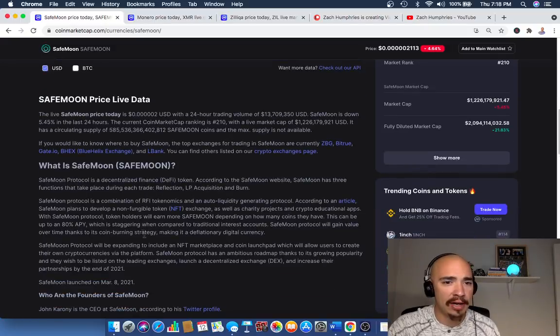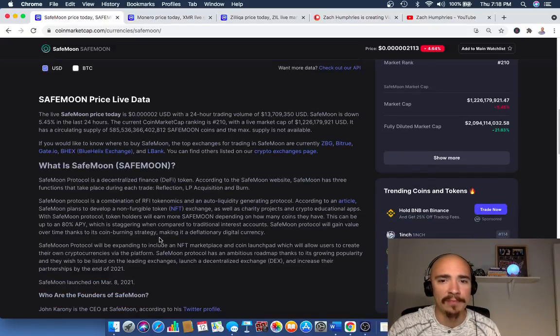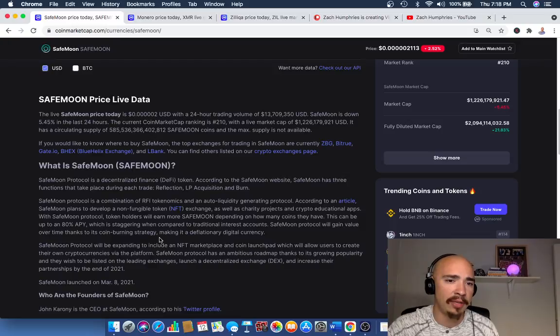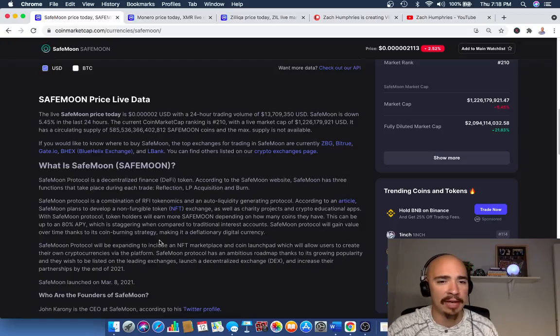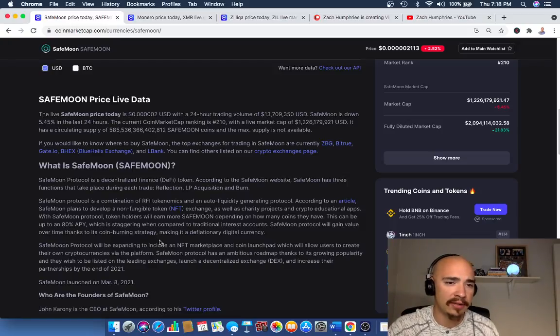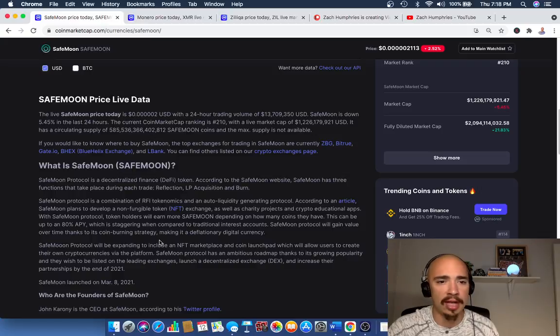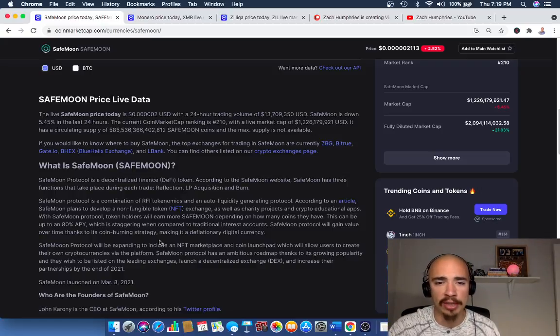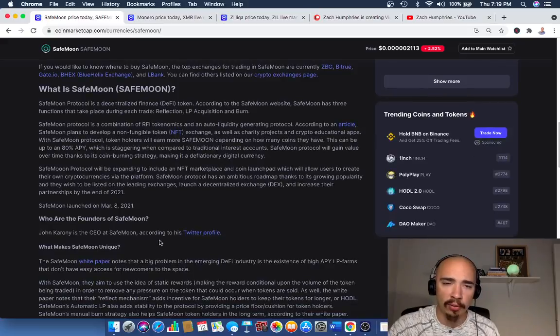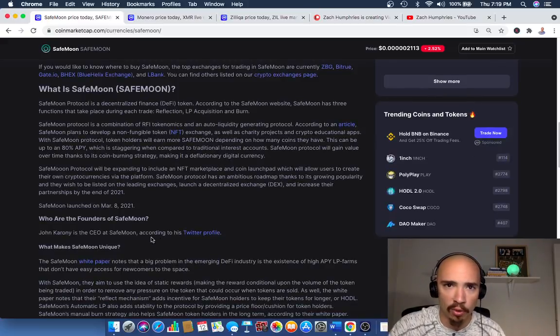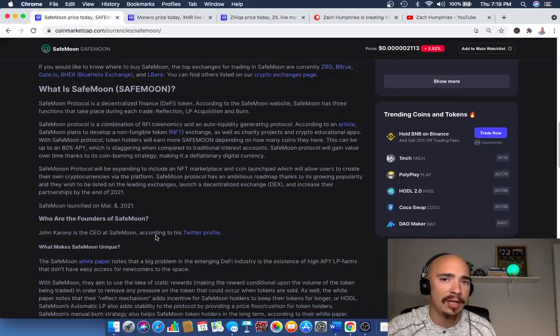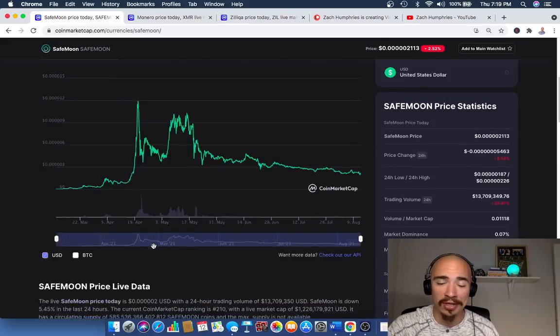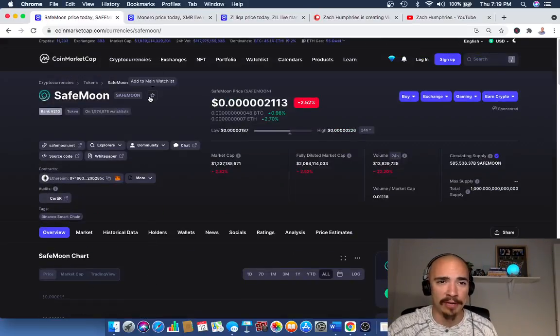Now, they are decentralized finance token. According to SafeMoon's website, SafeMoon has three functions that take place during each trade: reflection, LP acquisition, and burning. The SafeMoon protocol is a combination of RFI tokenomics and an auto-liquidity generating protocol. So head over to their website if you want to learn more about SafeMoon. But it's an interesting one, it should definitely be on your radar.